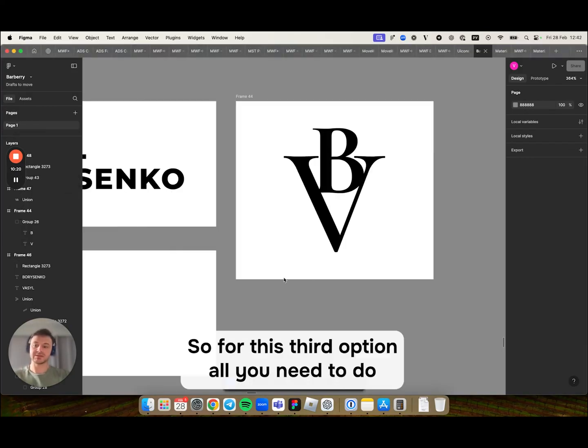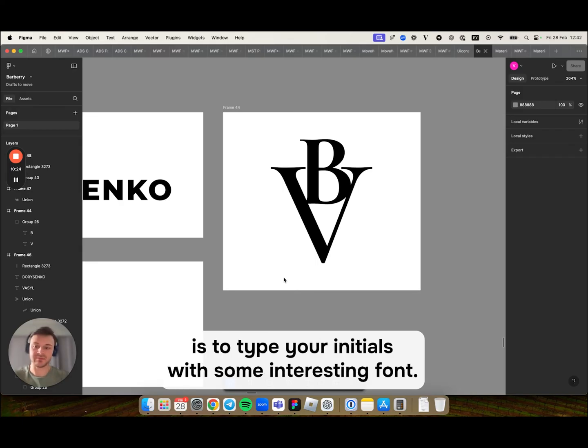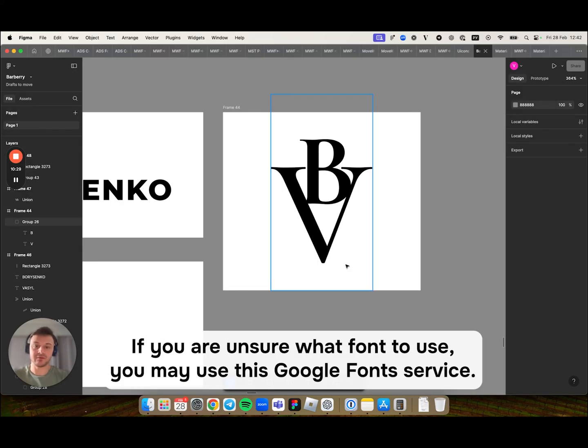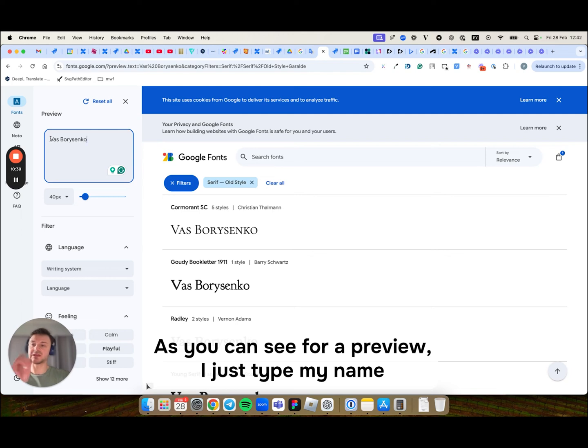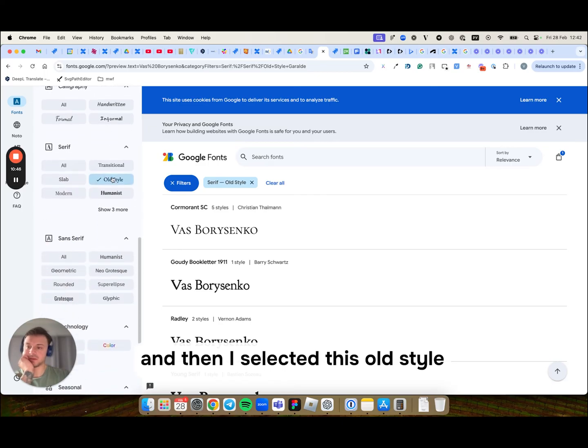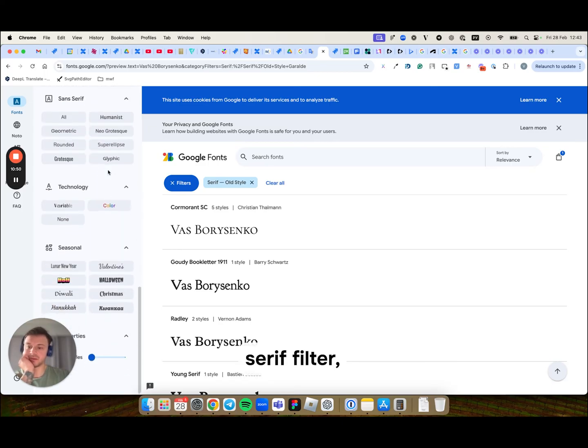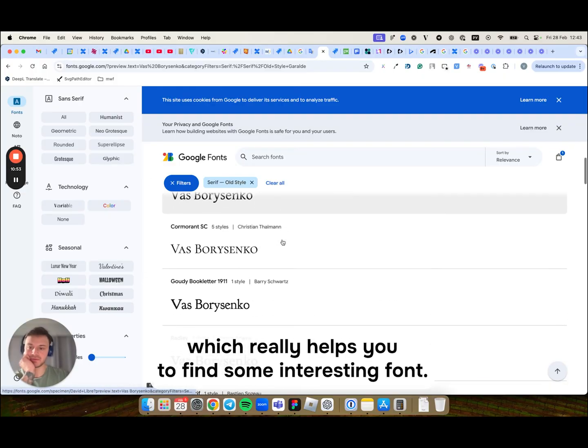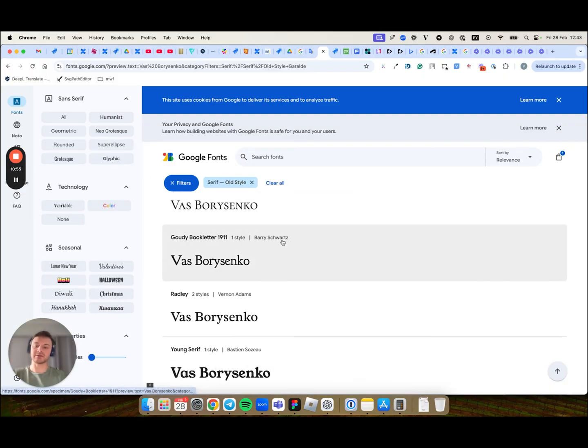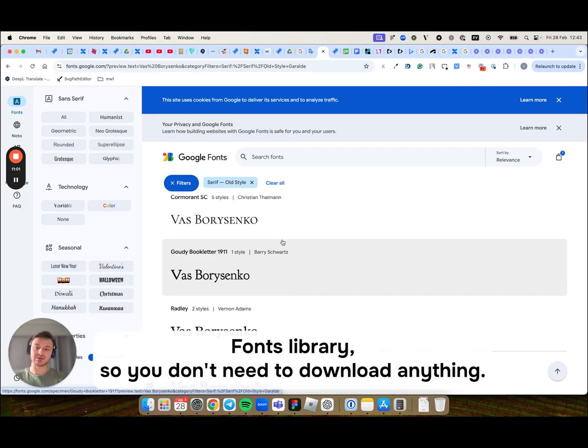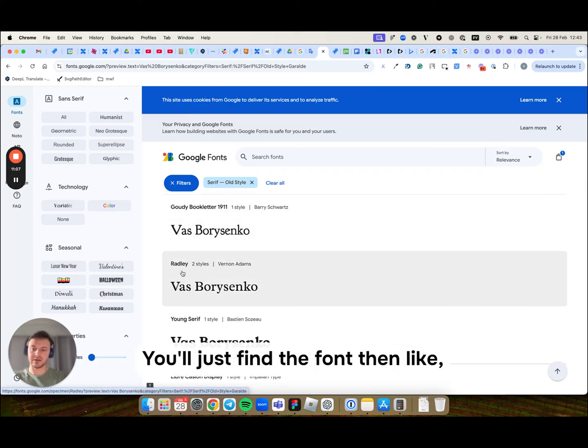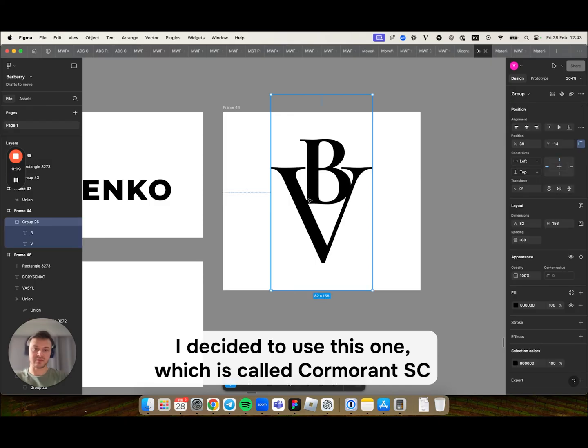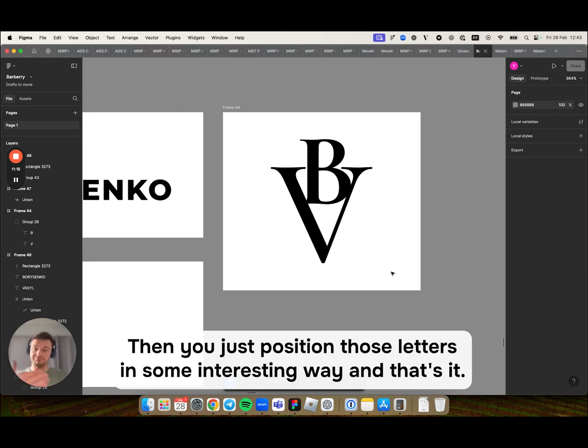So for this third option, all you need to do is to type your initials with some interesting font. If you are unsure what font to use, you may use this Google Fonts service. As you can see, for a preview, I just type my name and then I selected this old style serif filter. It really helps you to find some interesting font. And if you didn't know, Figma uses the same Google Fonts library. So you don't need to download anything. You'll just find the font. And then I decided to use this one, which is called Cormorant SC. Then you just position those letters in some interesting way. And that's it.